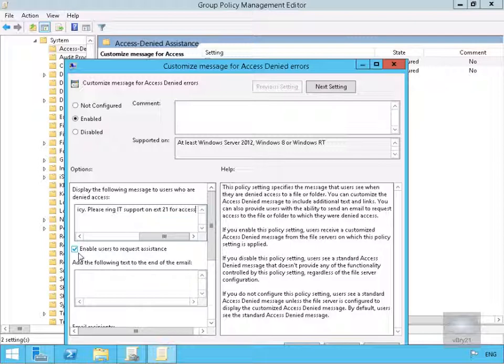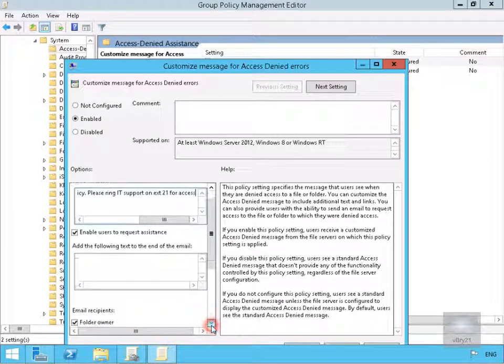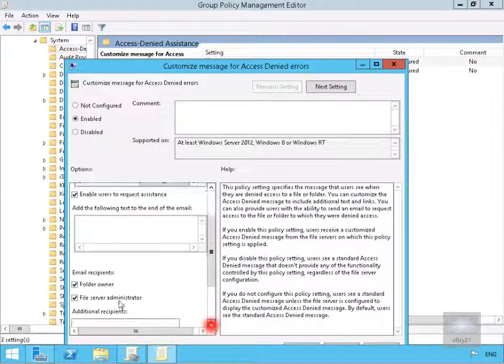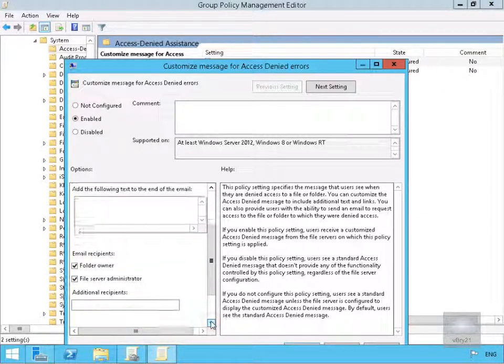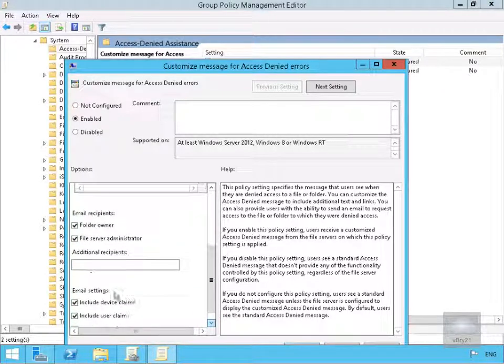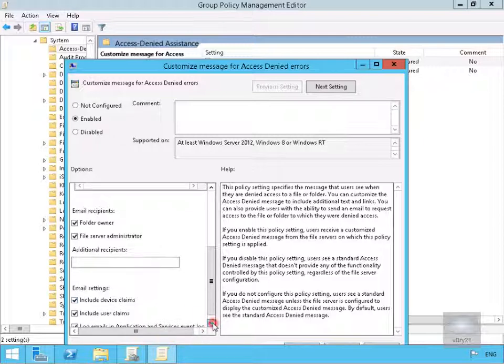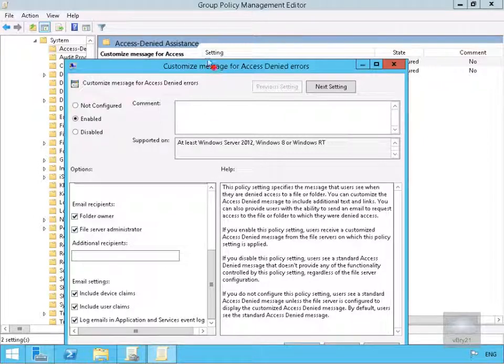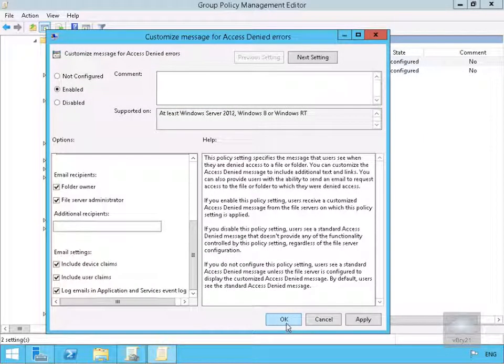We've also turned on a little tick box to enable users to request assistance and we can add some information to the end of an email. Email recipients includes folder owner and file server administrator. We can put in additional recipients, and in email settings we can include some information that will help our IT department figure out exactly what the problem is.